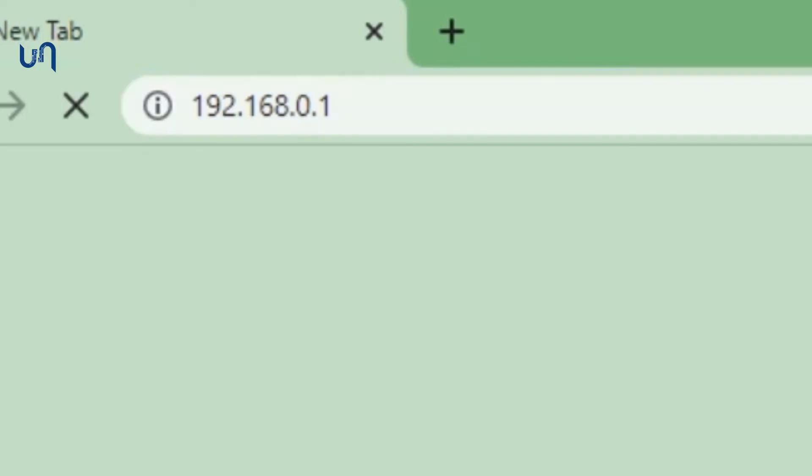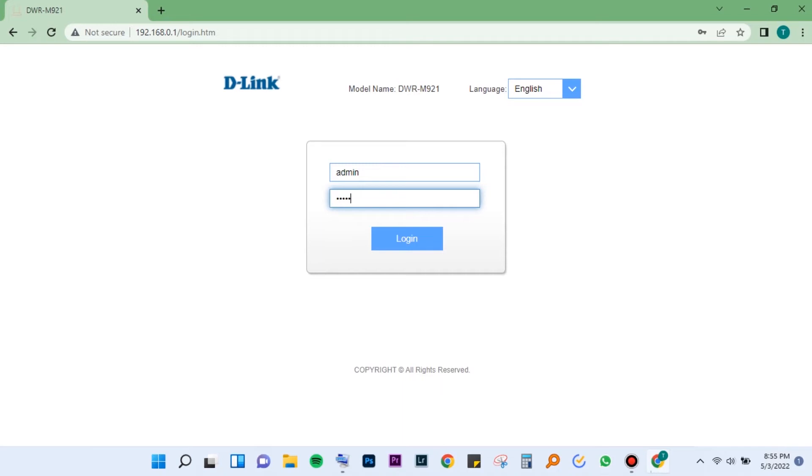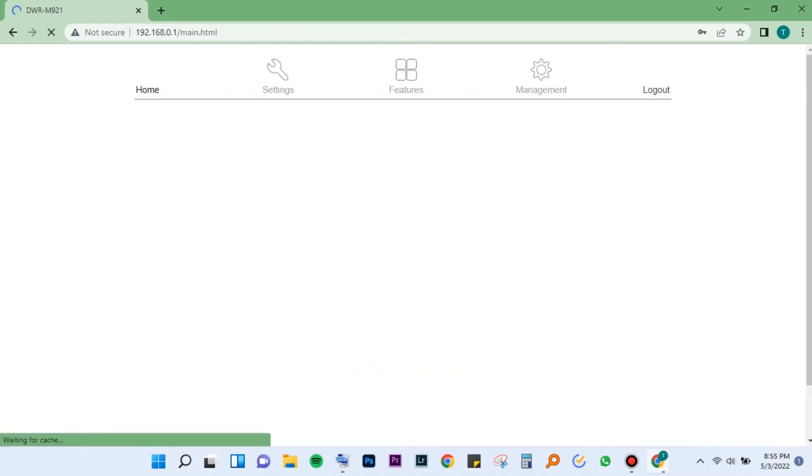When done typing router IP address, you will have a login page. Input your username and password. In case it's your first time, the username is admin and password admin. In case it fails, check the back of the router for the username and password.